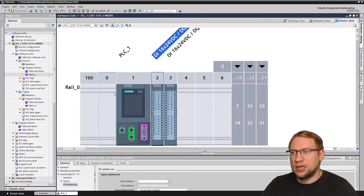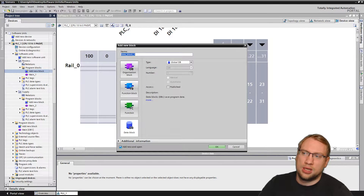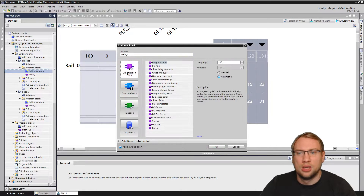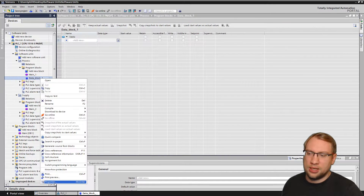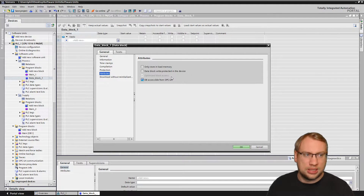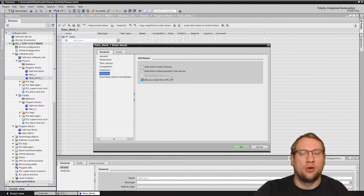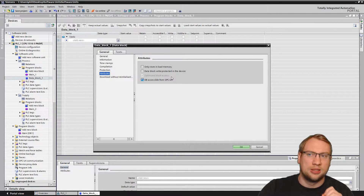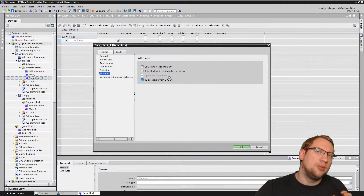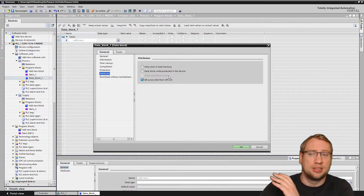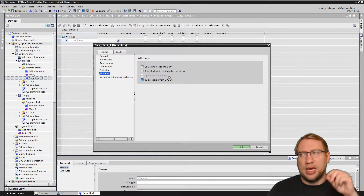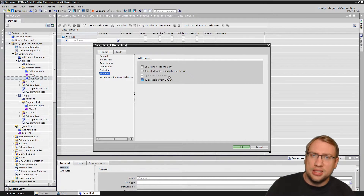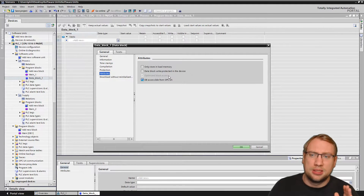The first important restriction is the following. If I have a new block — I'm now inside my process software unit — when I create a block, it doesn't matter which one I select. Let's make a data block, for example. If I right-click and look into the properties, under attributes, the optimized block access is on for all of them. If you have optimized block access active, that means you cannot work with addresses anymore — everything works with tags and name-based only.